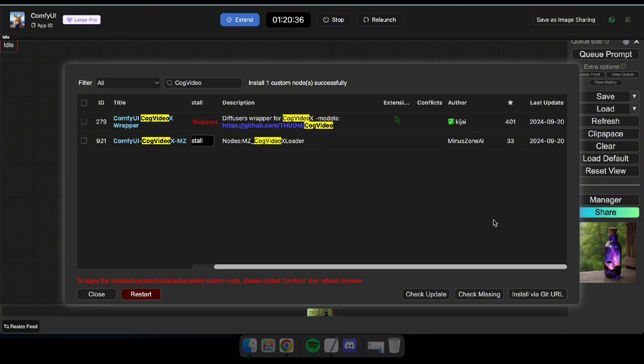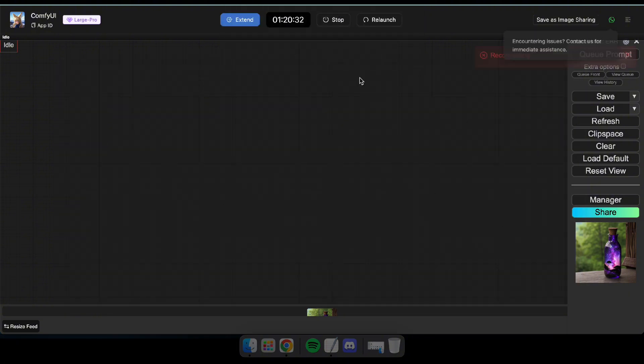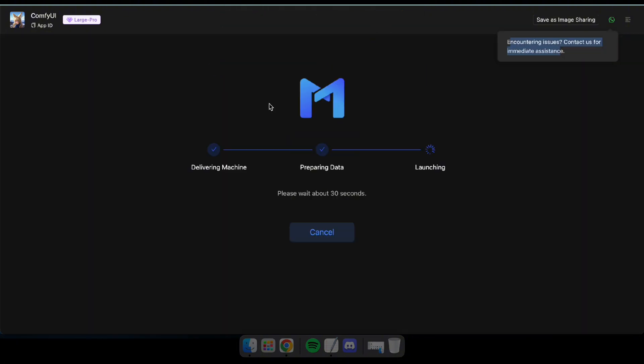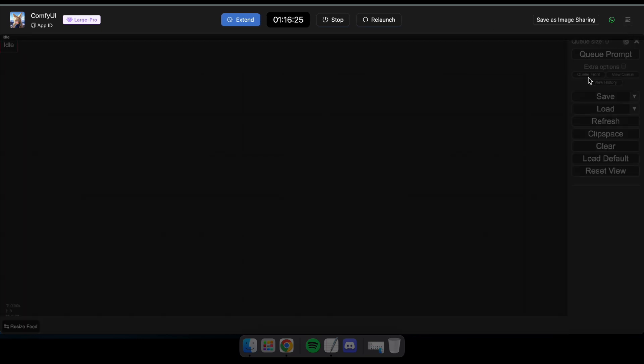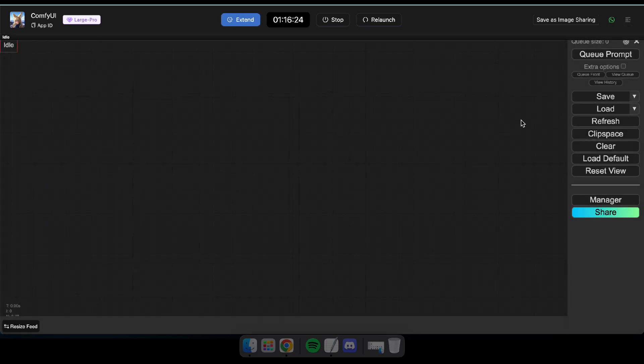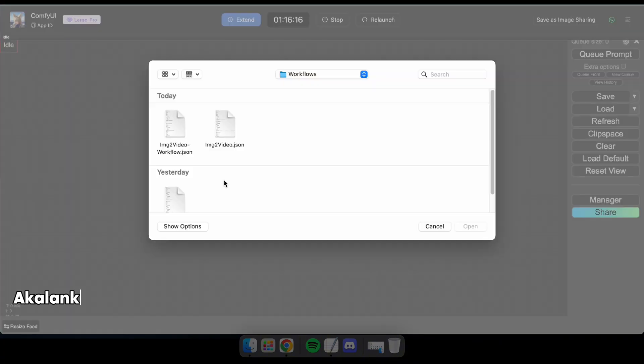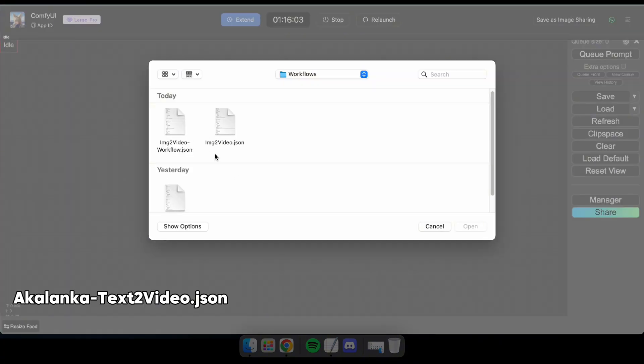Next, you'll need to relaunch ComfyUI. Just click Relaunch and wait a few seconds. Alright, after relaunching, we're going to start with Text to Video. Download all the workflows using the link in the description, and load the Text to Video workflow just like I'm doing now.